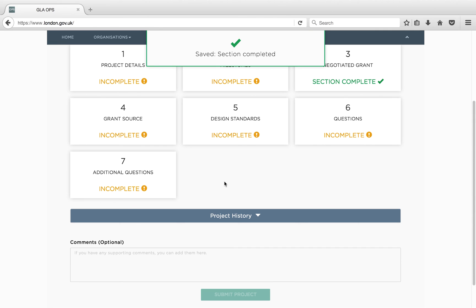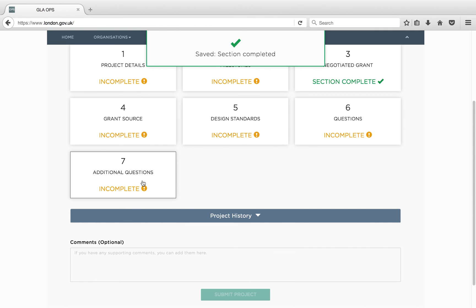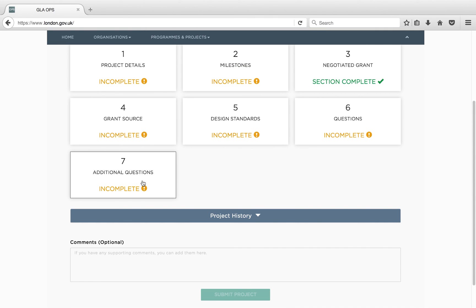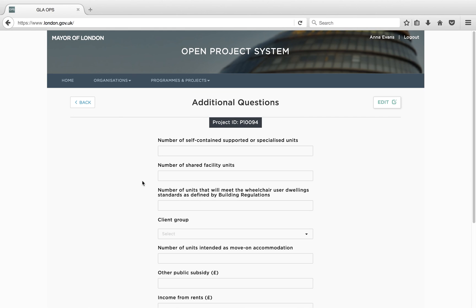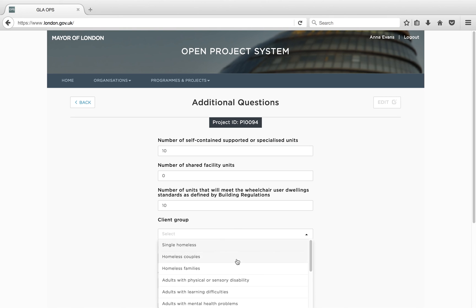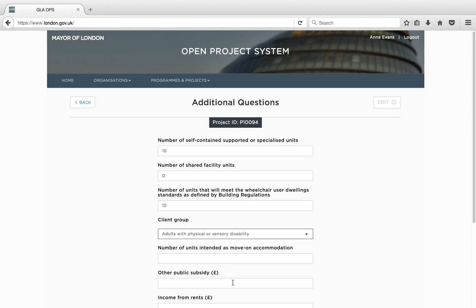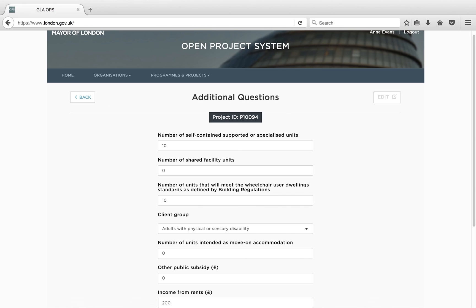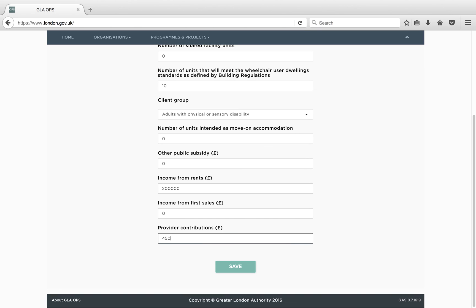There are more questions to answer if you bid through the negotiated grant route, as can be seen in this additional block. We recommend you refer to the bidding guidance when answering these questions and speak to your area manager if not clear. Once you have finished, press Save and return to the Overview page.